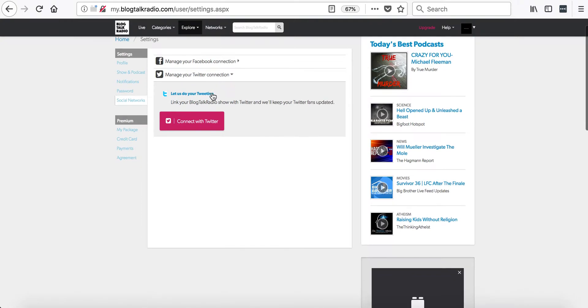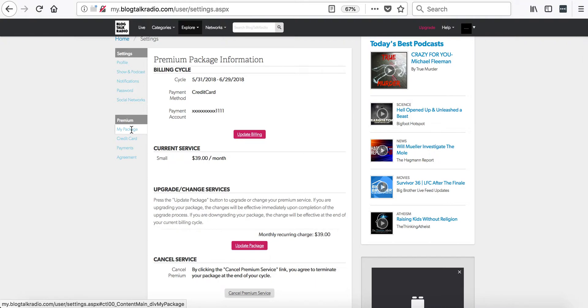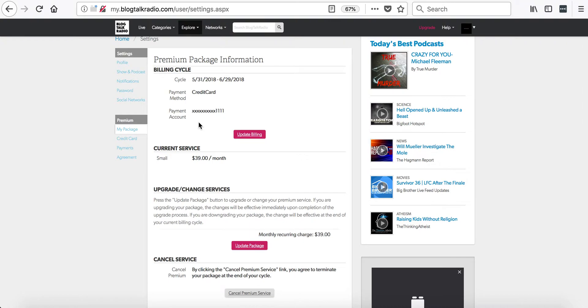Now, if you are a premium host, you will see this extra premium section. The My Package tab will show you information about your paid account, such as the billing cycle and the account's current services.